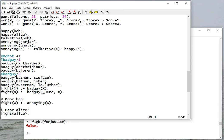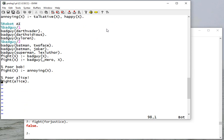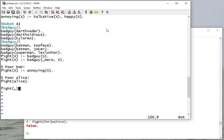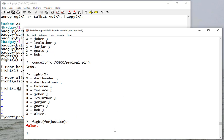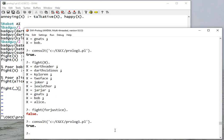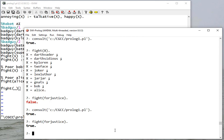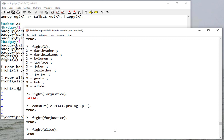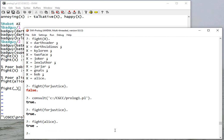So we want our robot AI to be good, so let's do this - let's have it fight whoever we tell it to. So we consult, so now we fight for justice - yes. How about Alice? Yeah, we're still going to fight Alice, unfortunately. What about me?